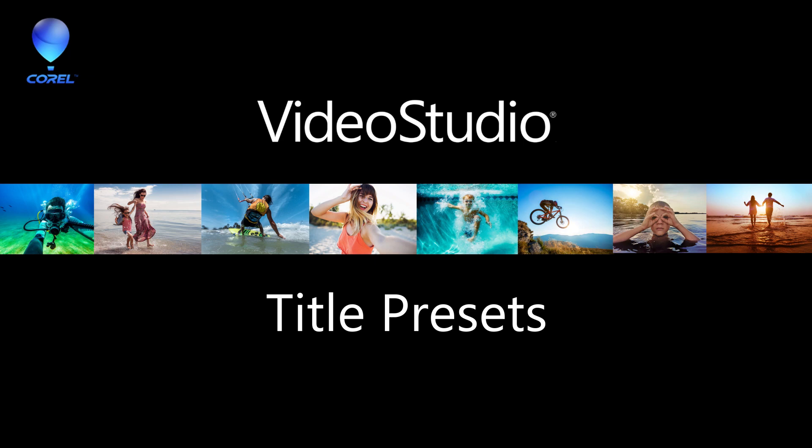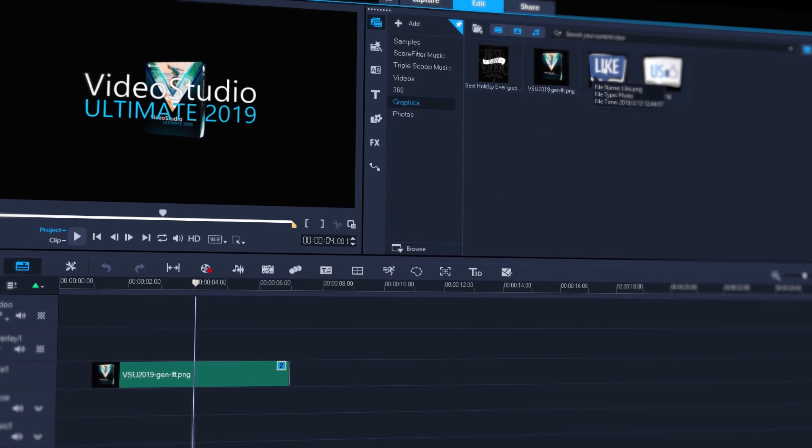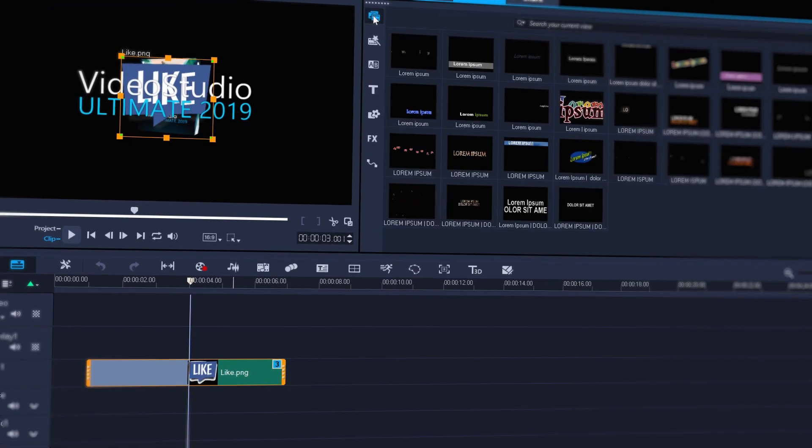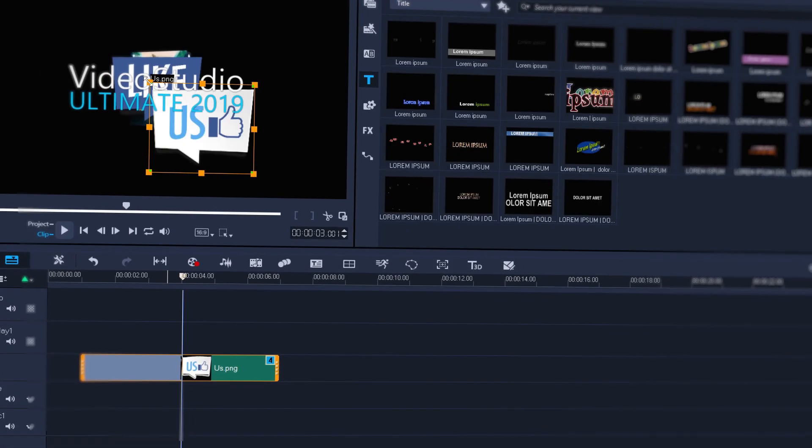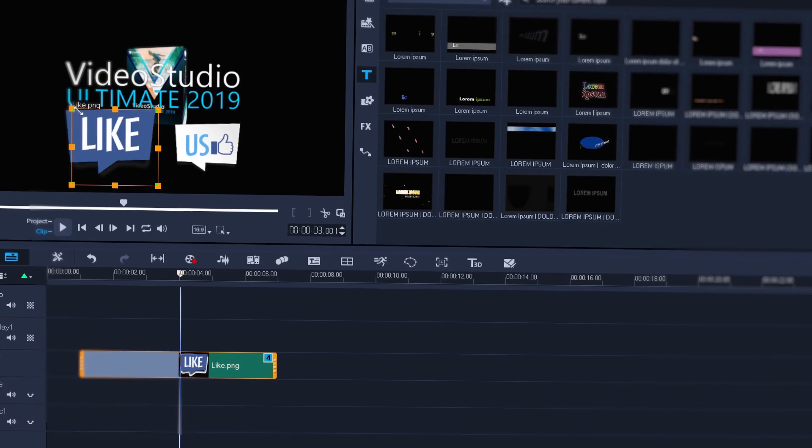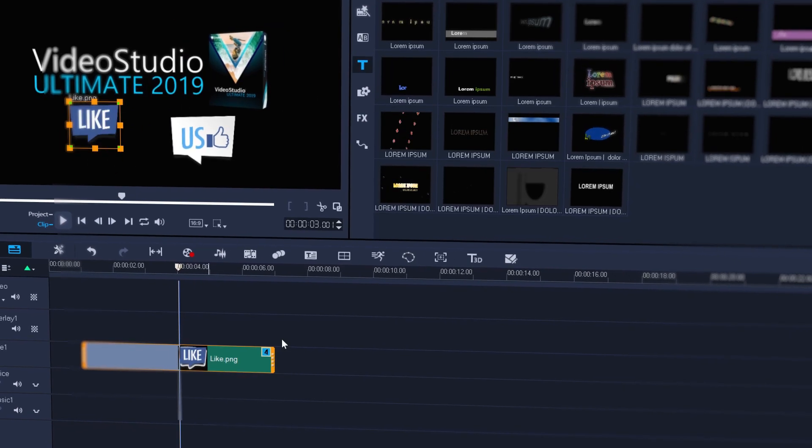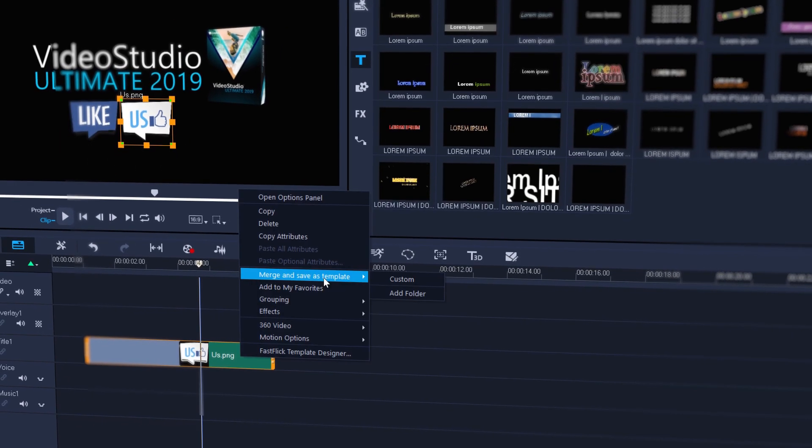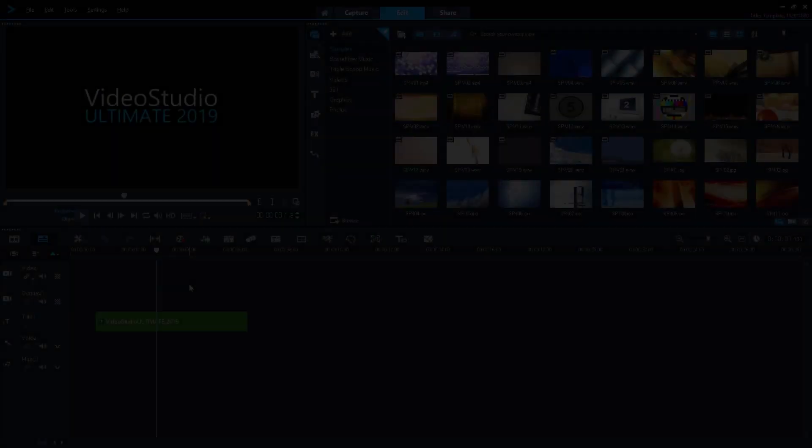Video Studio now gives you the ability to create your own title presets, which can contain text, graphical items, and motion, allowing you to both reuse the presets again and again, and allow them to be fully customizable at a later date.